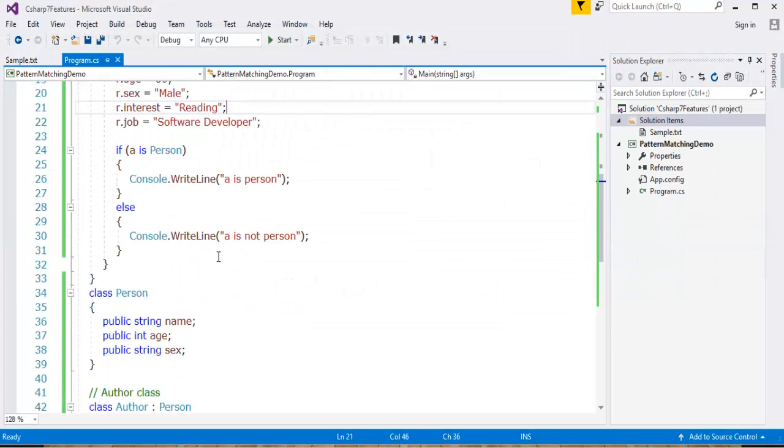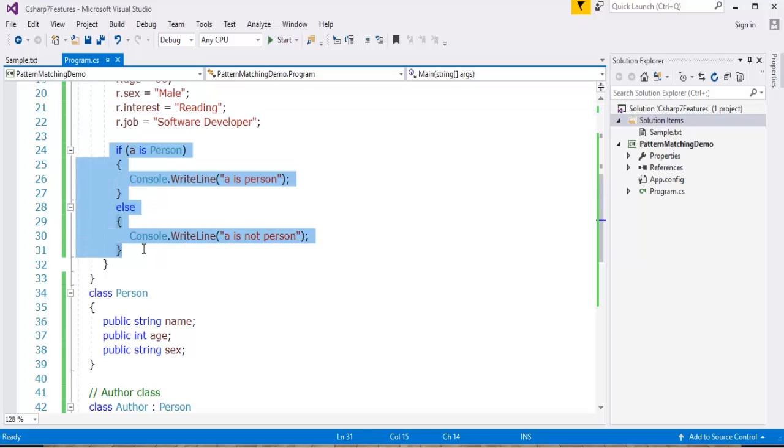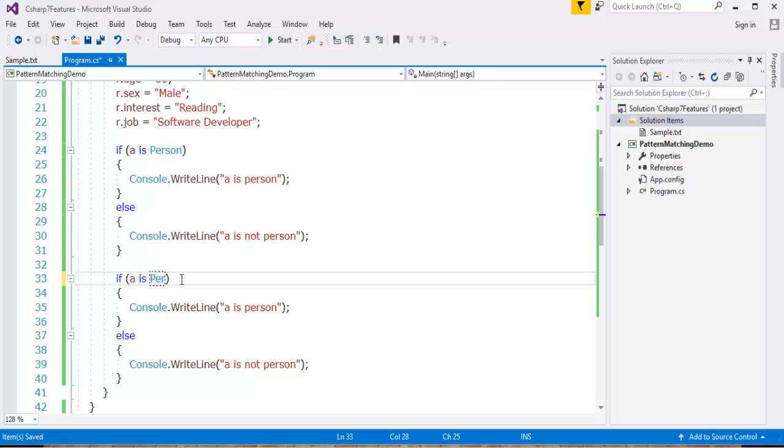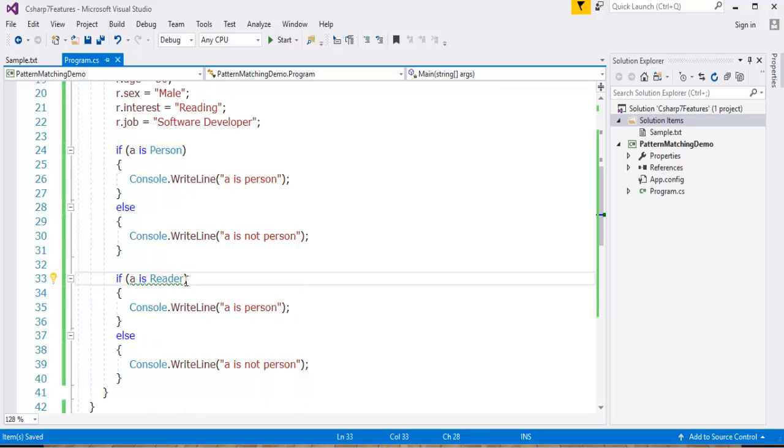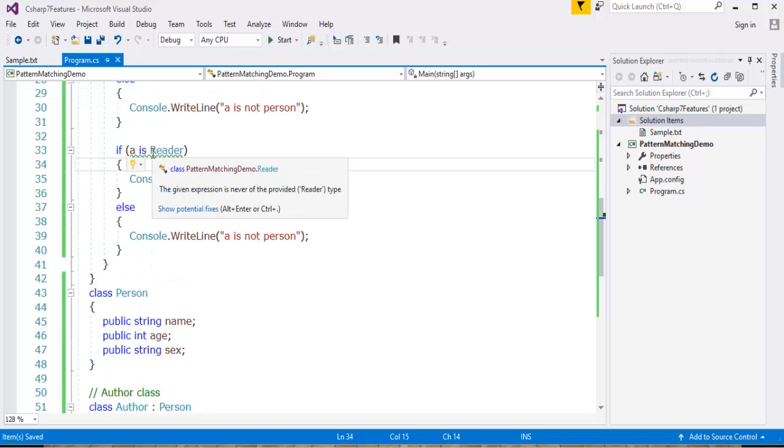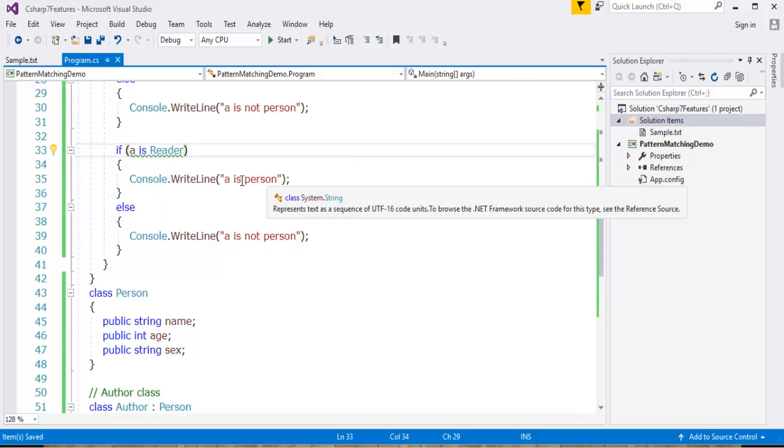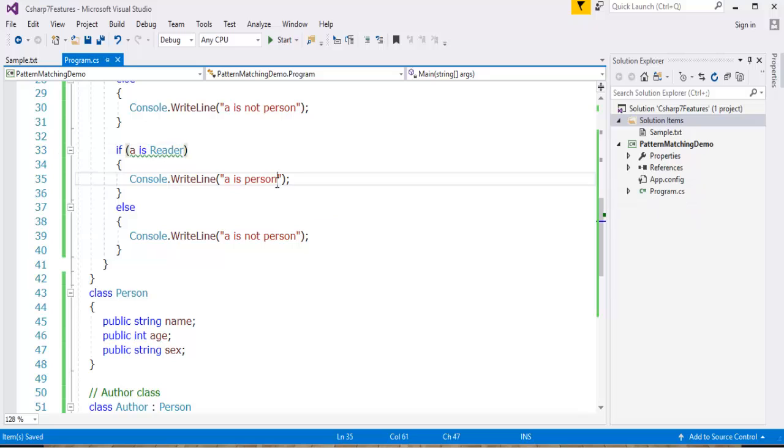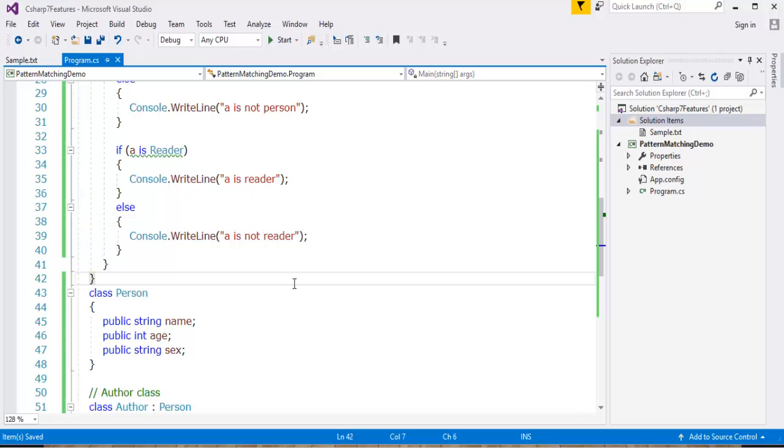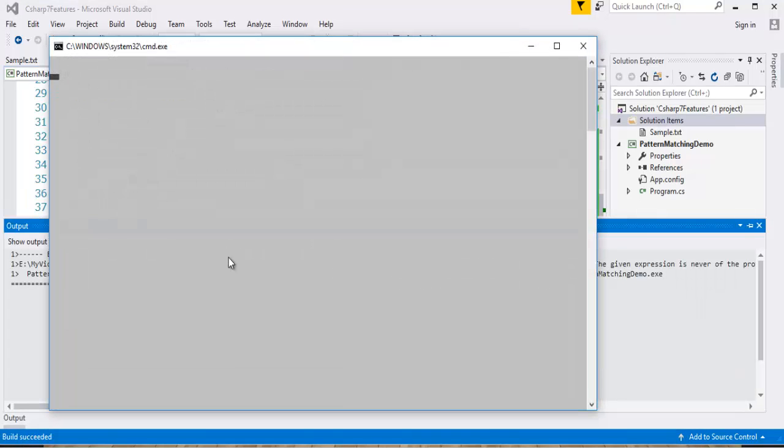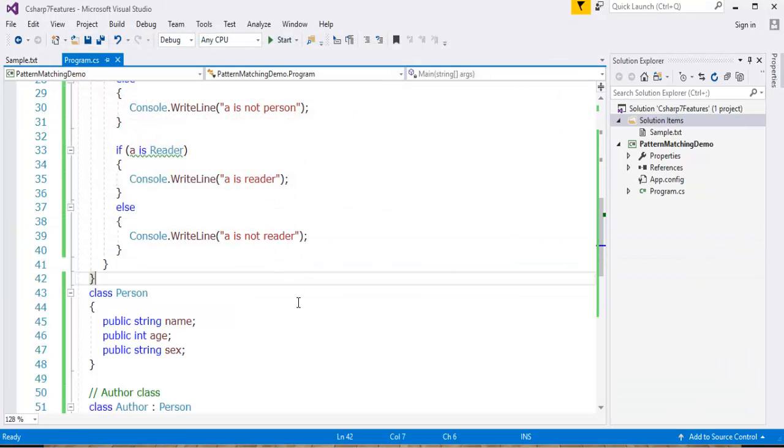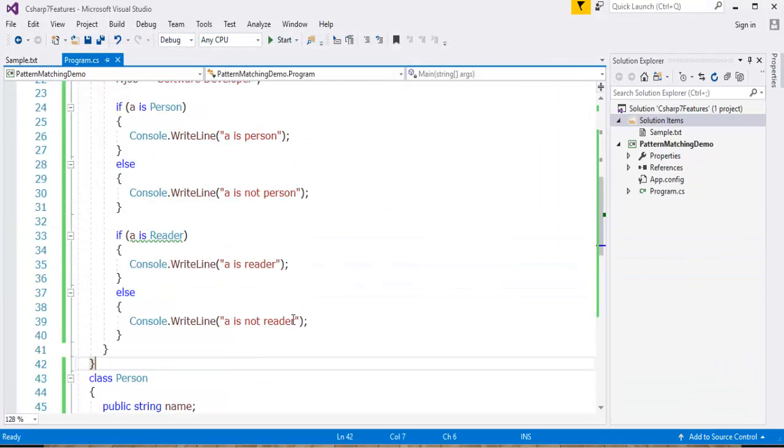Suppose I check if A is a Reader. No, A can't be a Reader, because observe very clearly there is no way I am inheriting this Reader class. You can observe very clearly it's telling like the expression is never of the provided type. So obviously the output is A is not a Reader. This is how we use pattern matching in the is expression case.